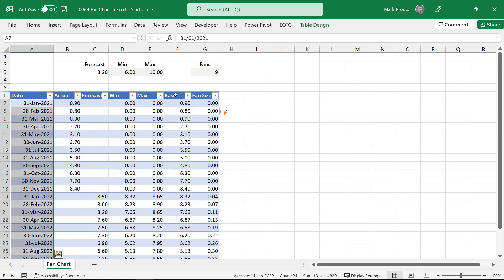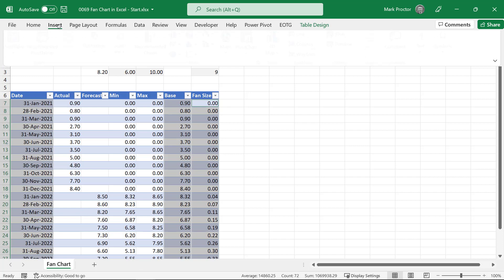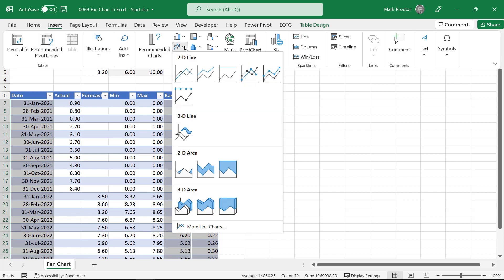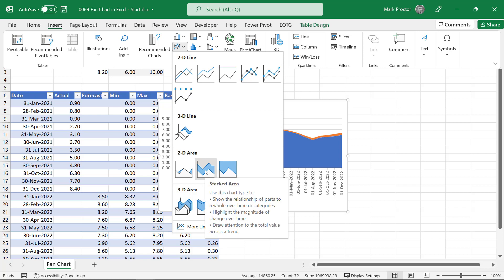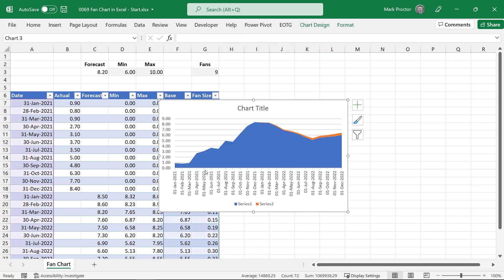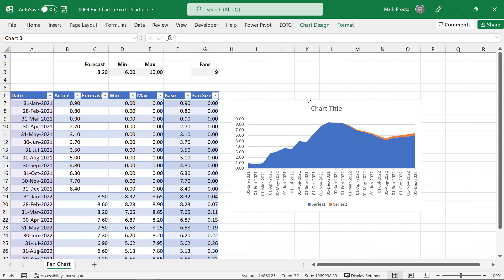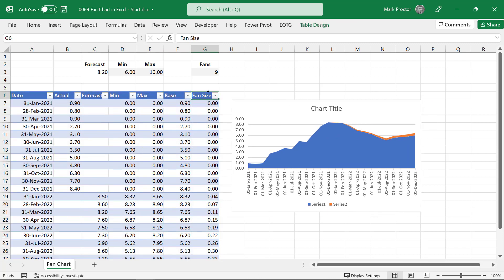So I'm going to select the date column, the base column and the fan size column. And from the insert menu, I'm going to come down to a 2D area chart and select a stacked area.